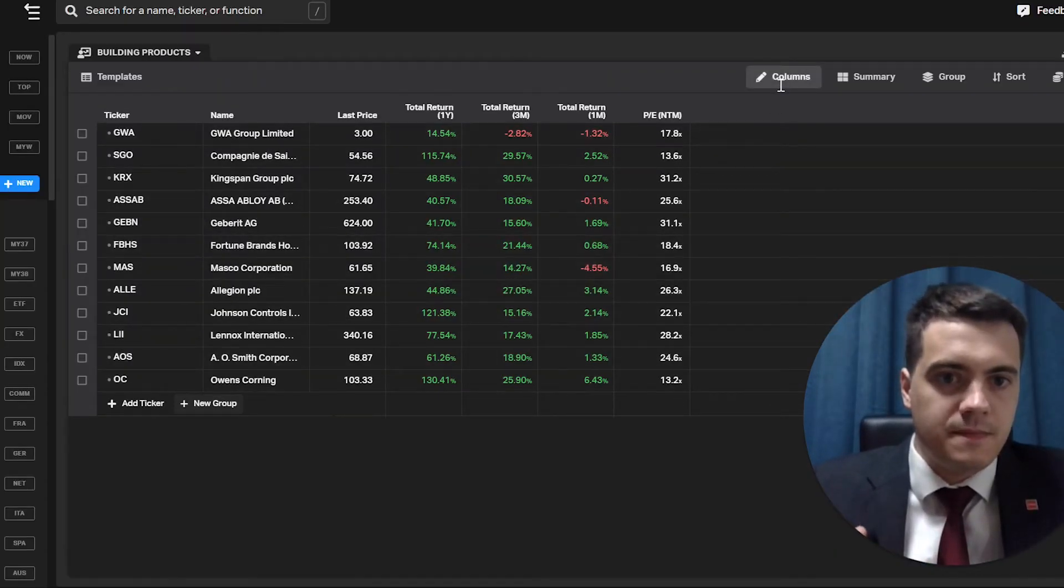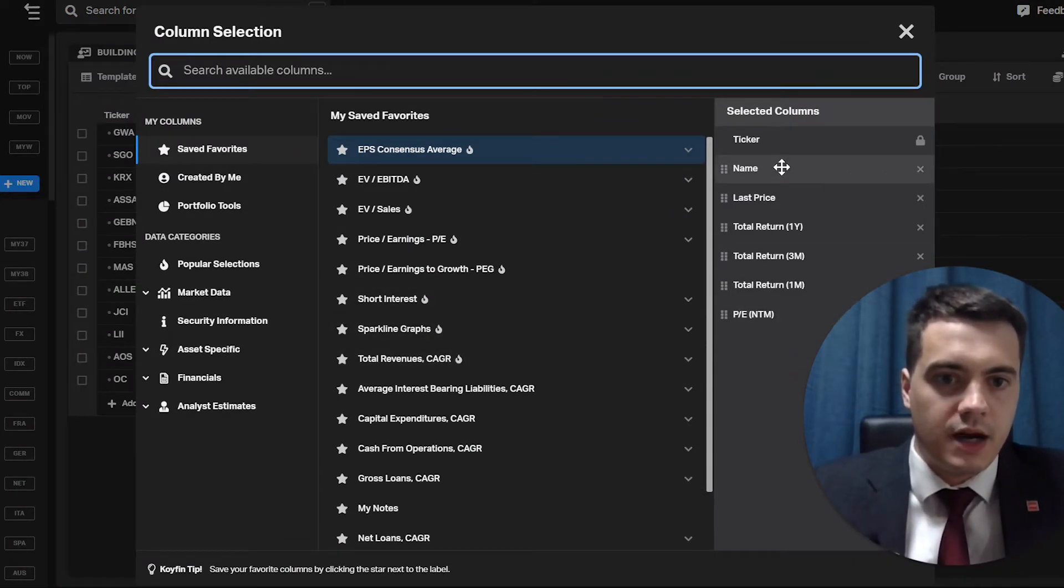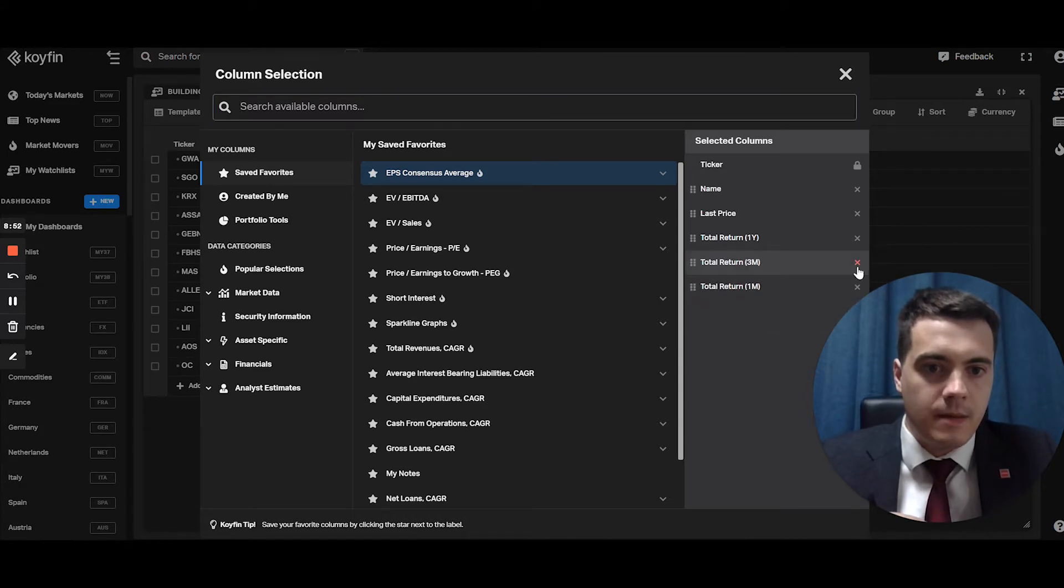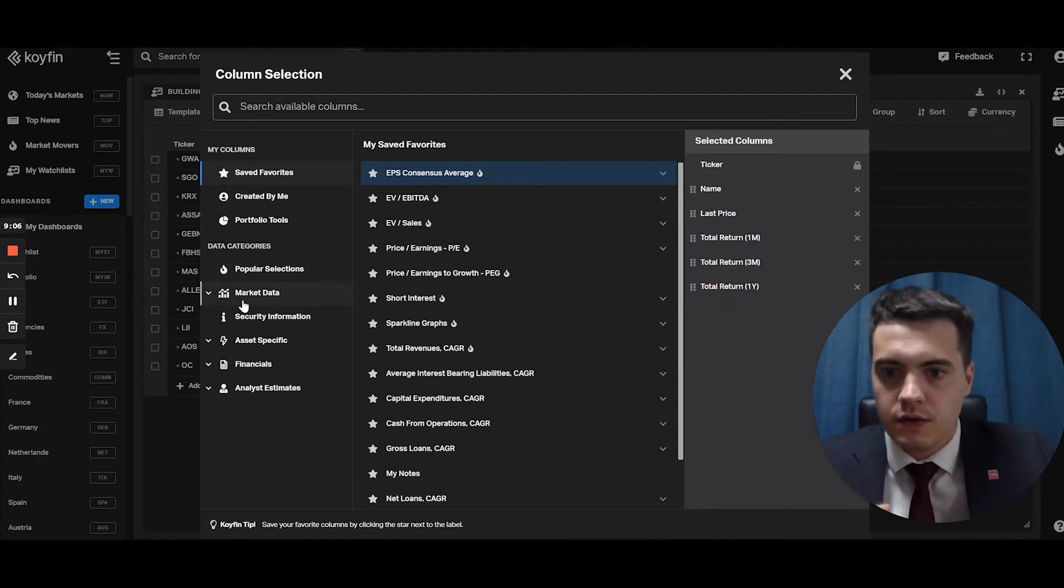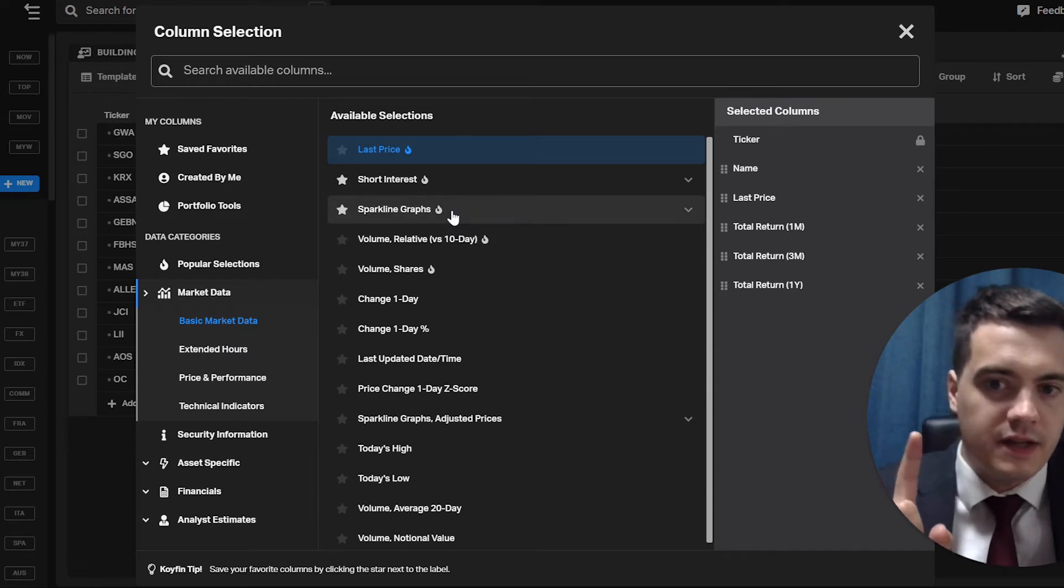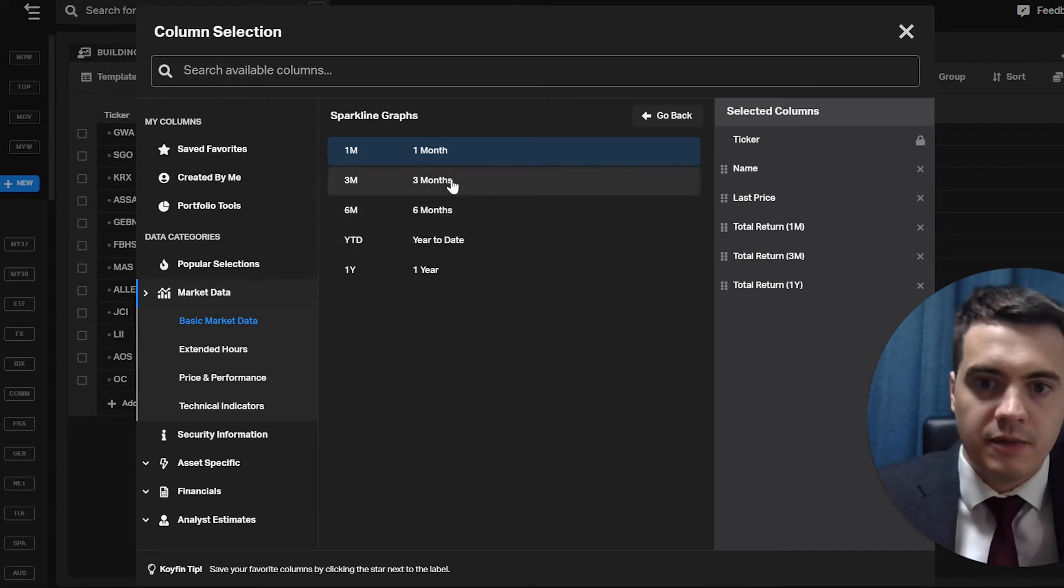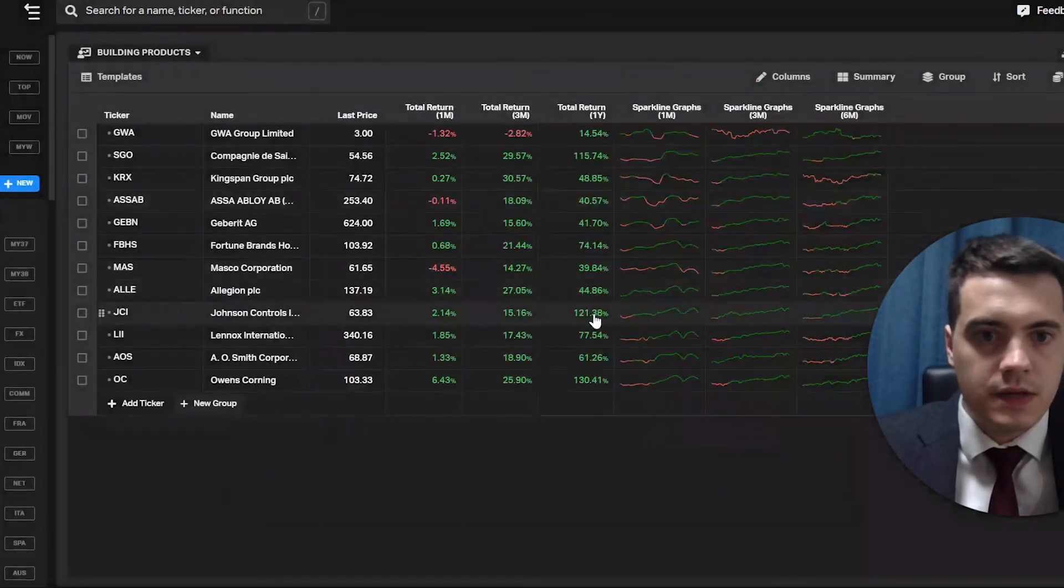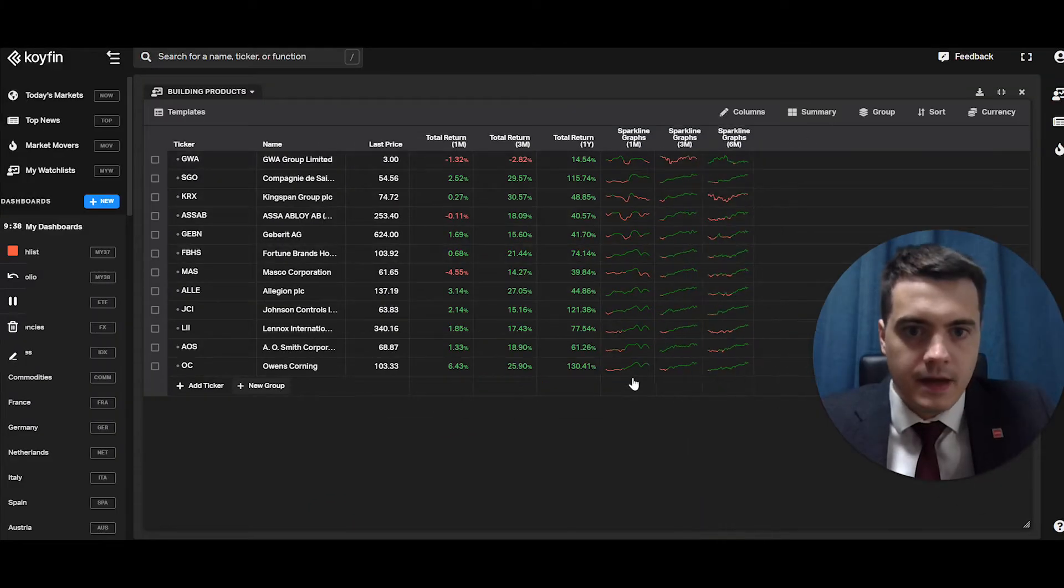So first you head over to columns, and then here is where you will pull in each metric. So for example, I don't want the last price. Well, I'm going to keep the name, the last price, the ticker is locked. You can't remove that. But for now, we're going to remove the PE, one month, three months, one year, and then I'm going to go through. So you have a few selections there. You can go for market data, for technical analysis, the performance and price, and basic market data. So basic market data, that's where you will find the sparkline graphs, which is the one you saw, which is quite good. So for example, if I take the one month, three months, six months, they're loaded in there. And then I can just close. As you can see, they're here.